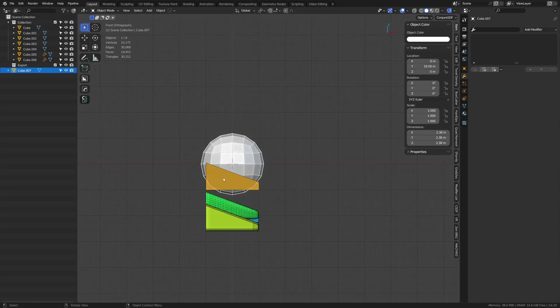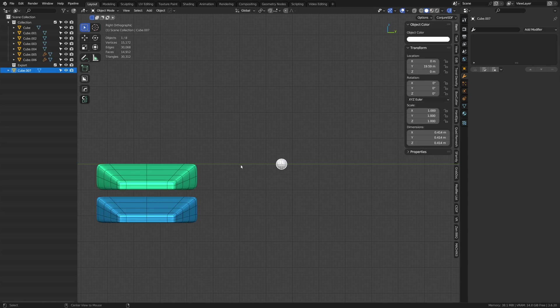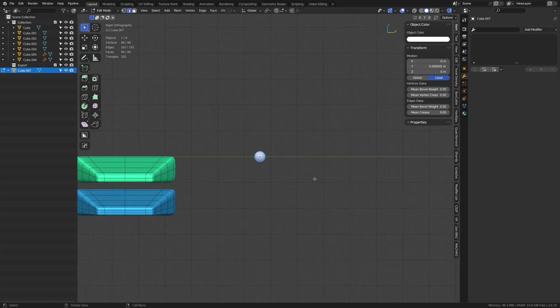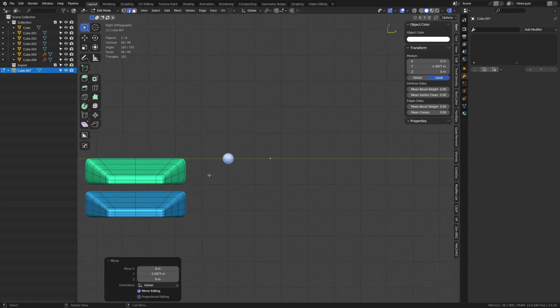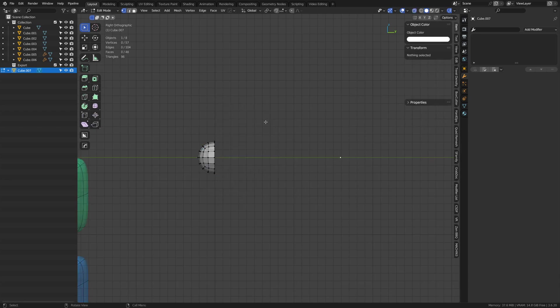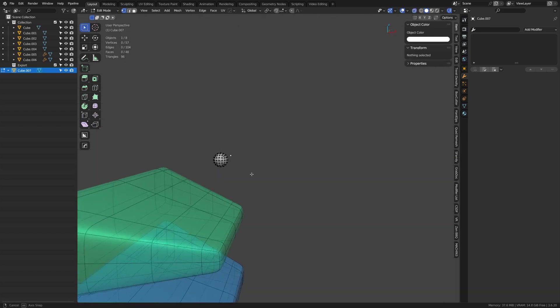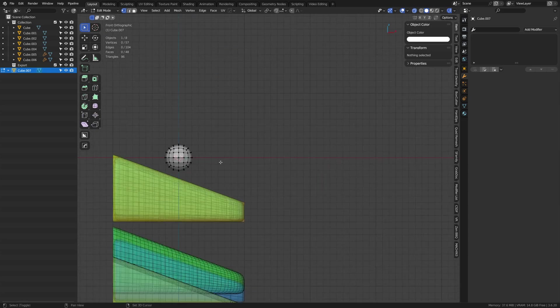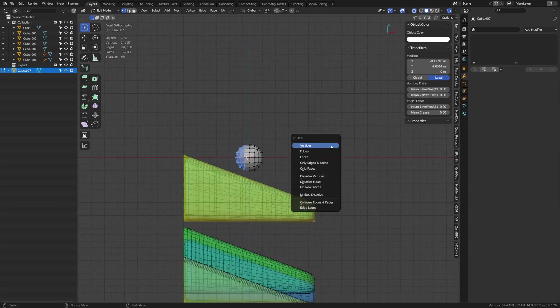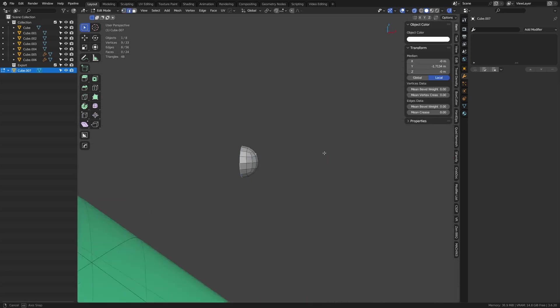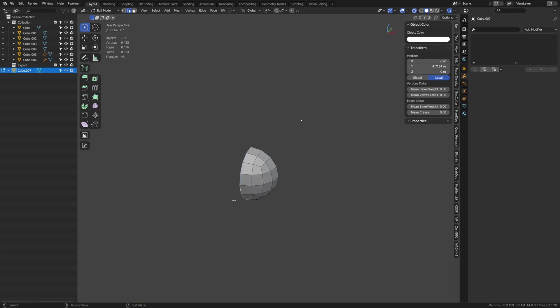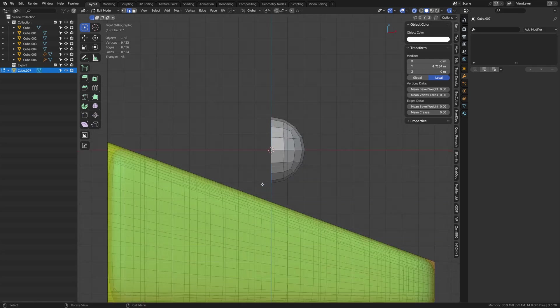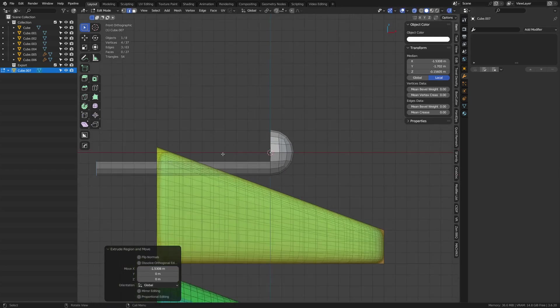We can use this as our basis for our shape here. So we can actually model off something like this as well. So if I Alt+Z, X, delete those vertices, go to the side view here. Hold Alt while orbiting, X, delete vertices. We now have this shape here.